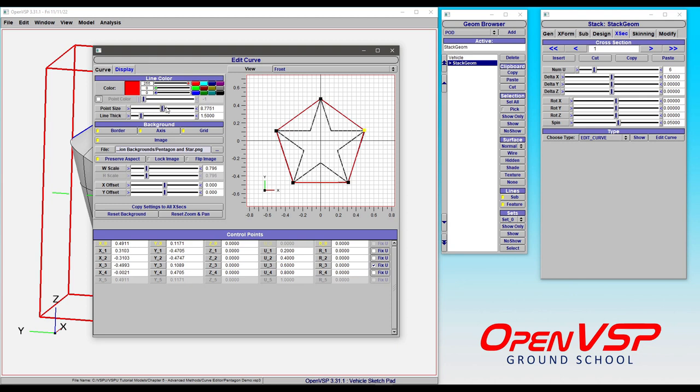You can make the points bigger or smaller as you choose. You can also change the line thickness and this is just going to help the lines and the points on this plot match up a little bit easier.